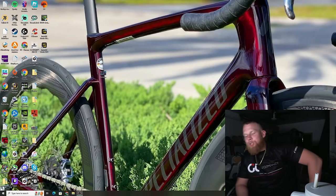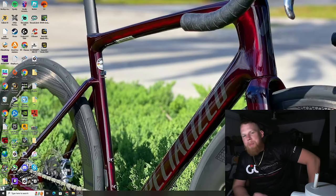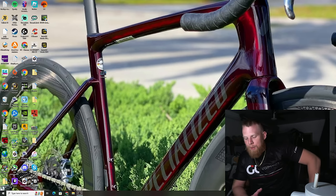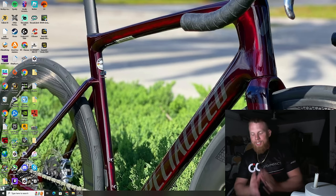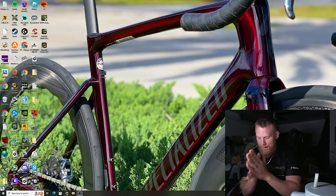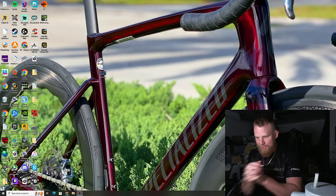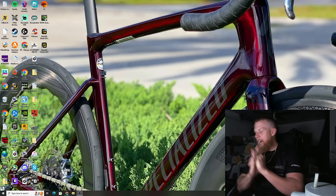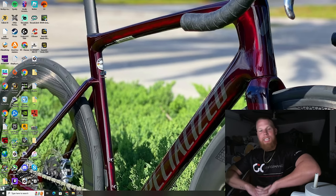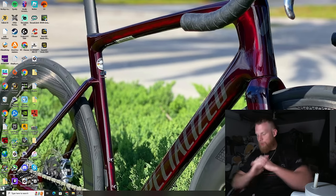Hey everybody, GC Performance here back with our video and boy oh boy have there been some spicy pics going around of some rumored and leaked bikes by Specialized. So in today's video we're going to talk about everything that we can see in the leaked photos.